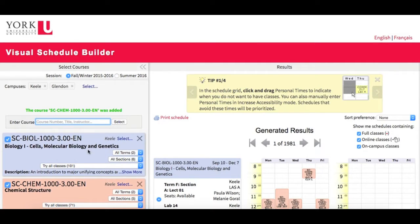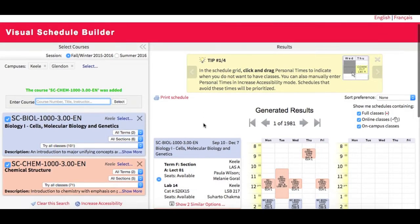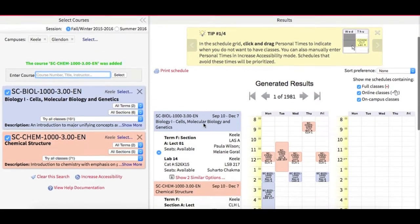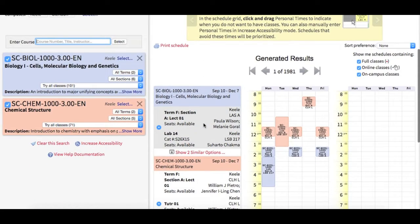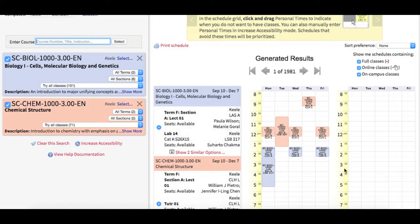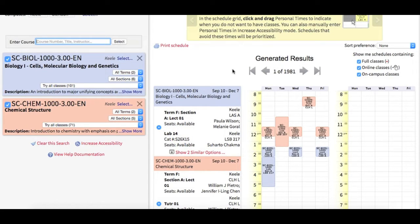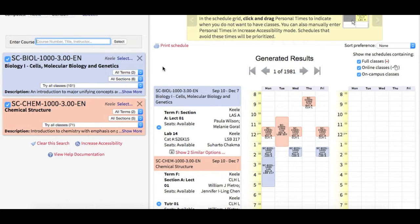As I add these courses, you see that they also automatically appear on the right-hand side of the screen, both as a list and in my schedule time grid. Once I've added all of my courses, I'll be able to see and sort all of my options right here, and add or remove courses on the left in the search area.